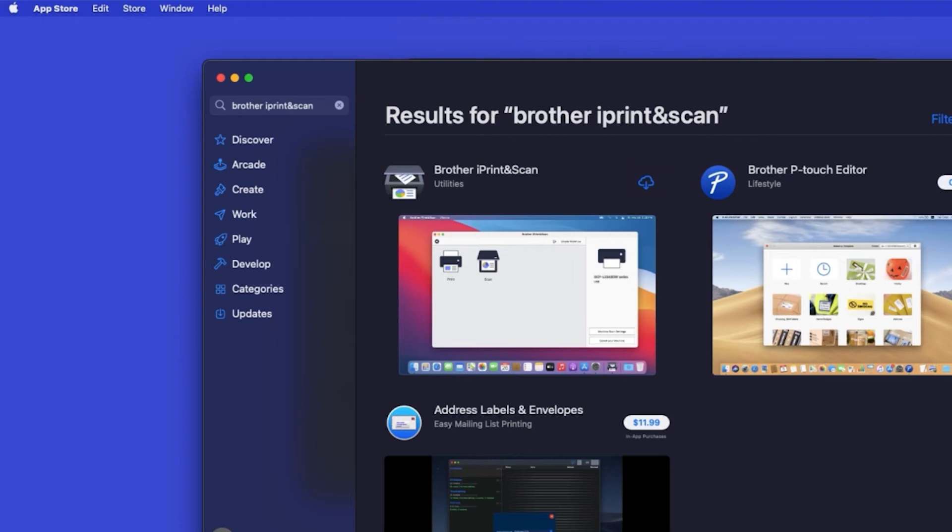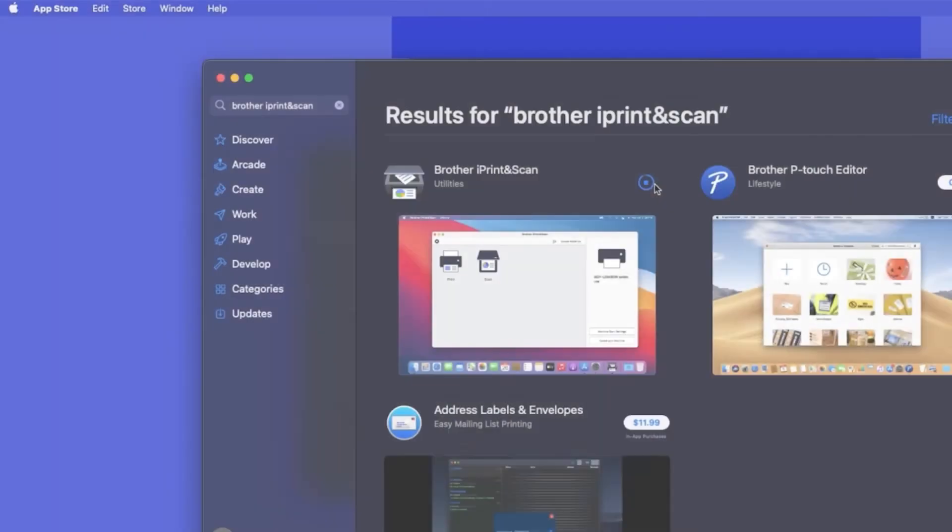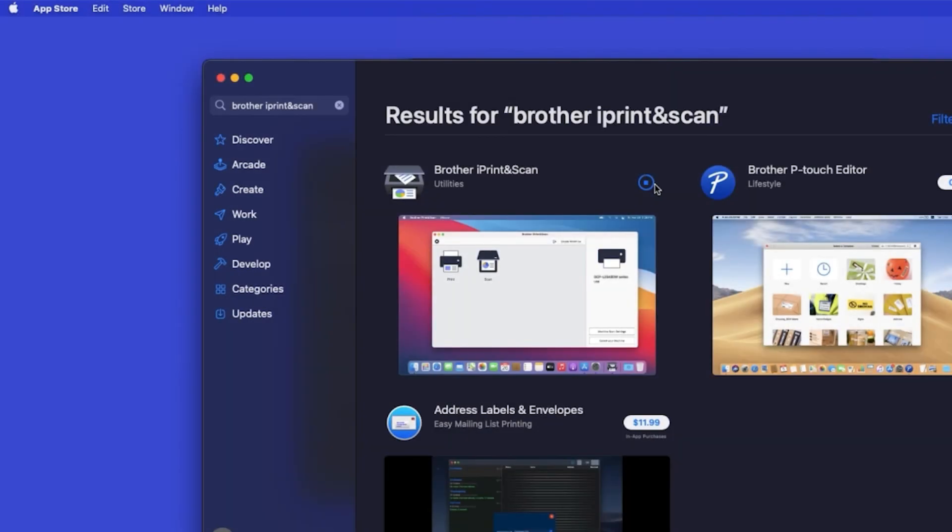On the listing for iPrint and Scan, click Get or the cloud icon. After the download is complete, click Open.